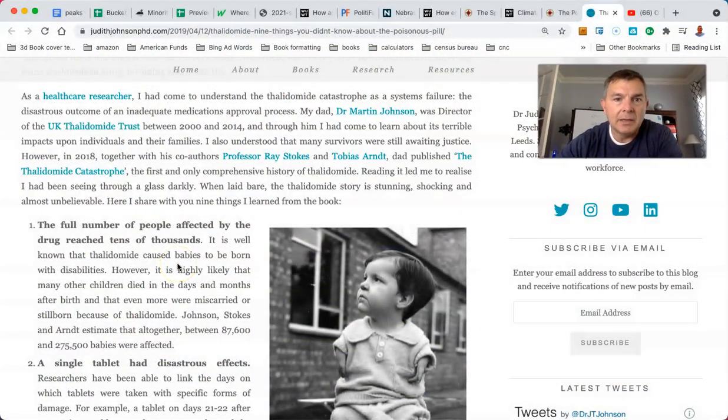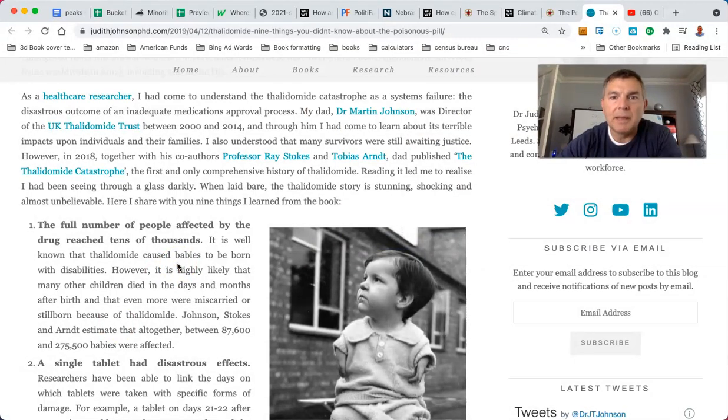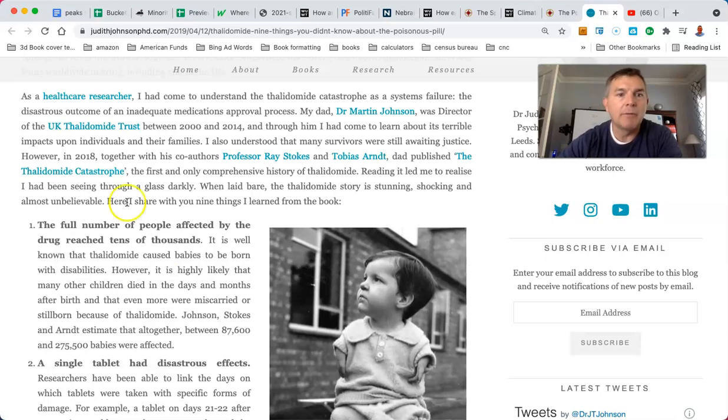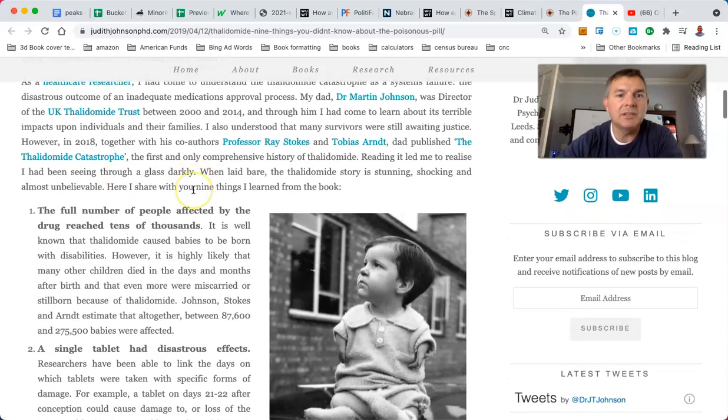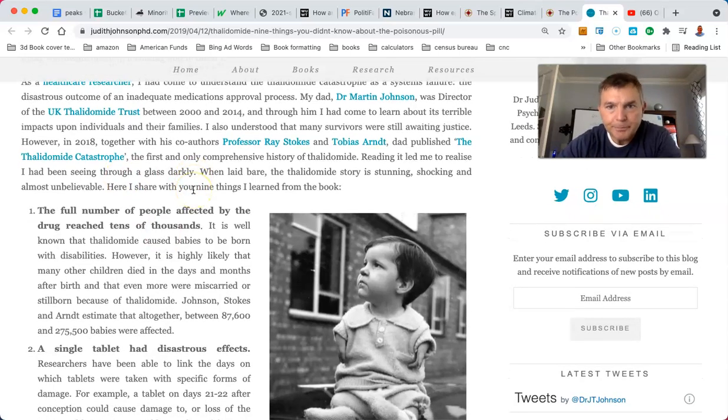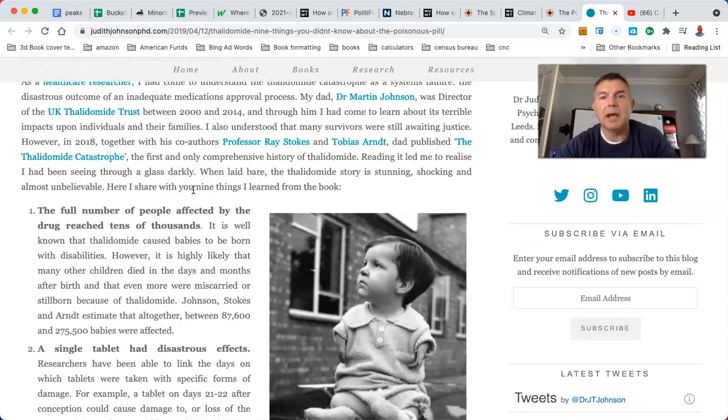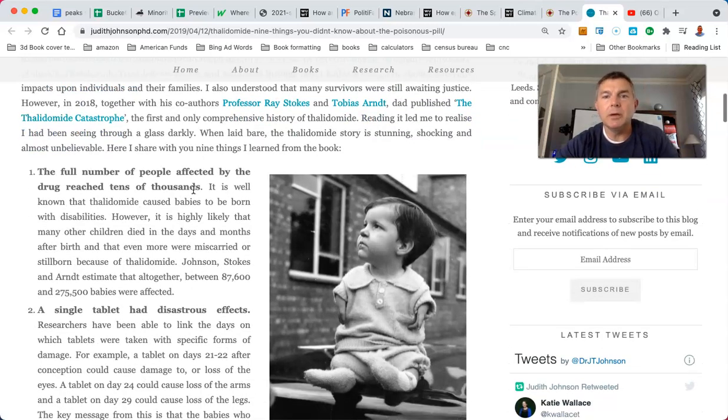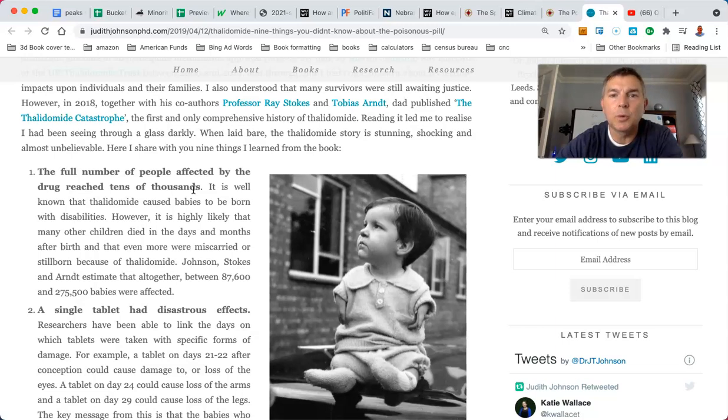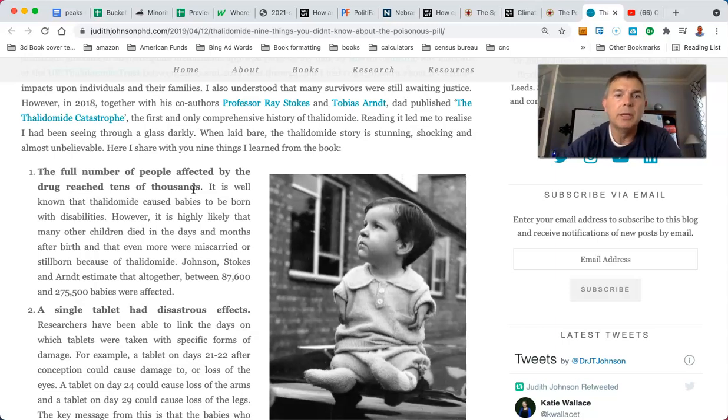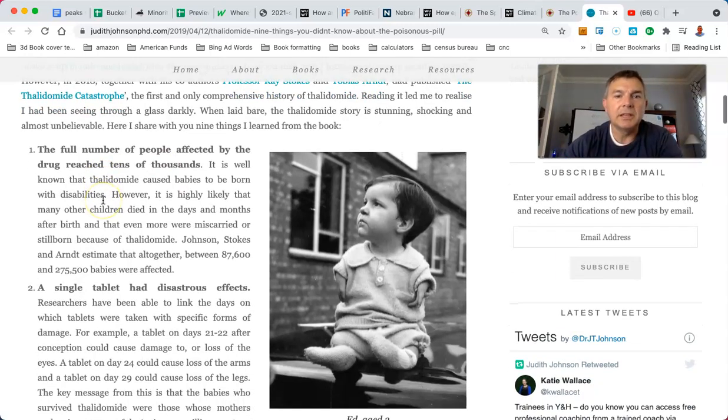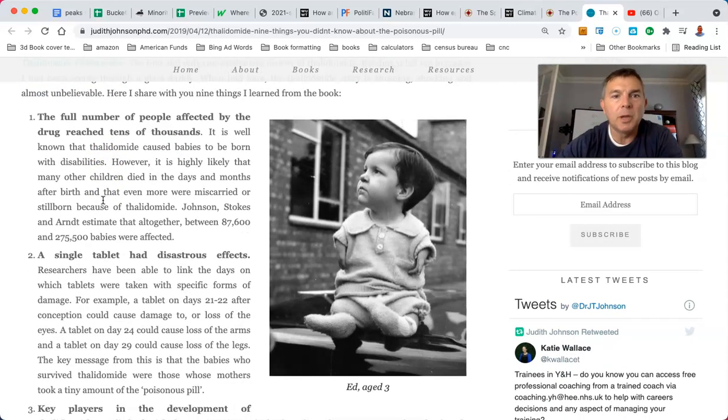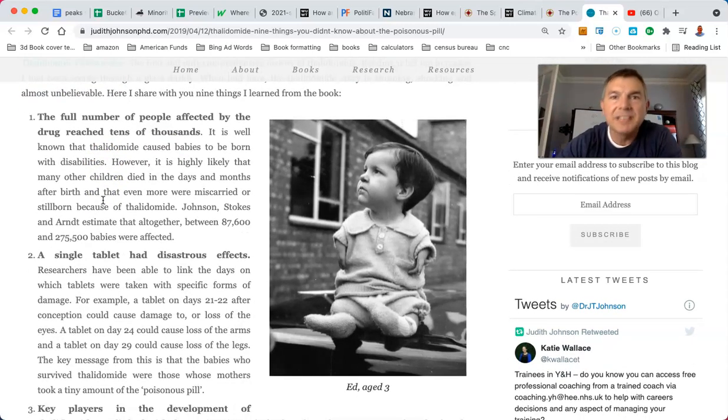My dad, I also understood that many survivors were still waiting justice. Kind of like the same thing in the U.S. of A. However, in 2018, together with his co-authors, dad published The Thalidomide Catastrophe, the first and only comprehensive look at thalidomide. Reading it led me to realize I've been seeing through a glass darkly. When laid bare, the thalidomide story is stunning, shocking, and almost unbelievable. Here are the nine things I learned from my dad's book. The full number of people affected by the drug reached tens of thousands.